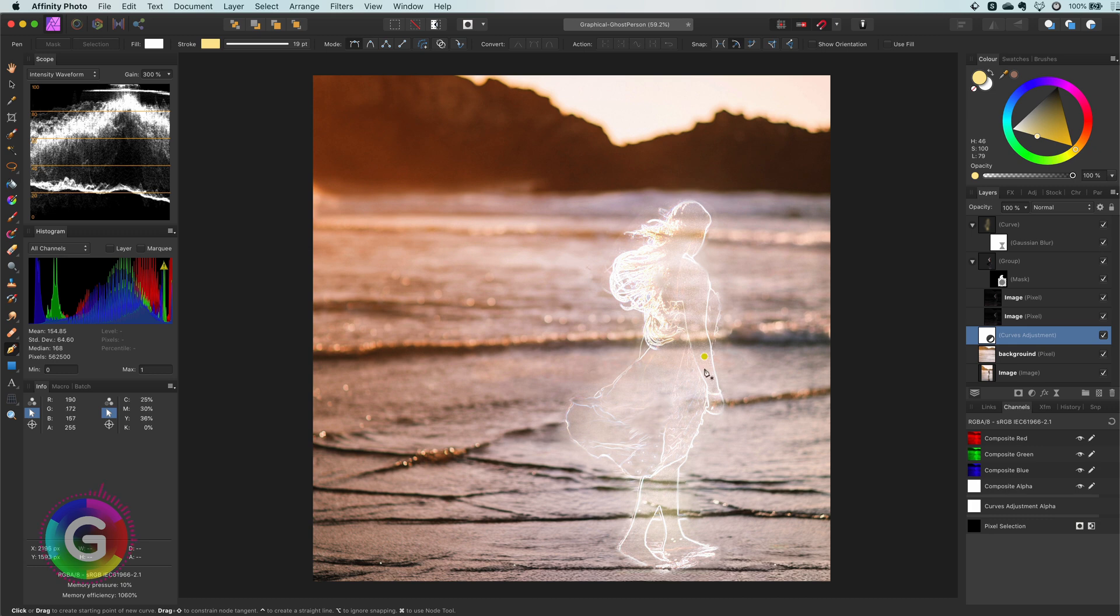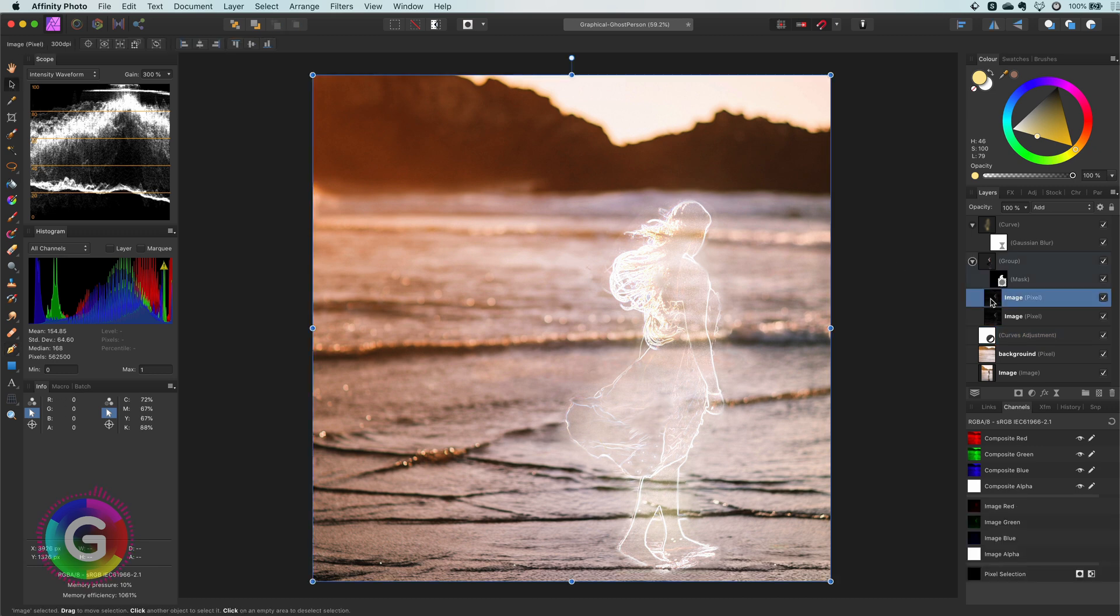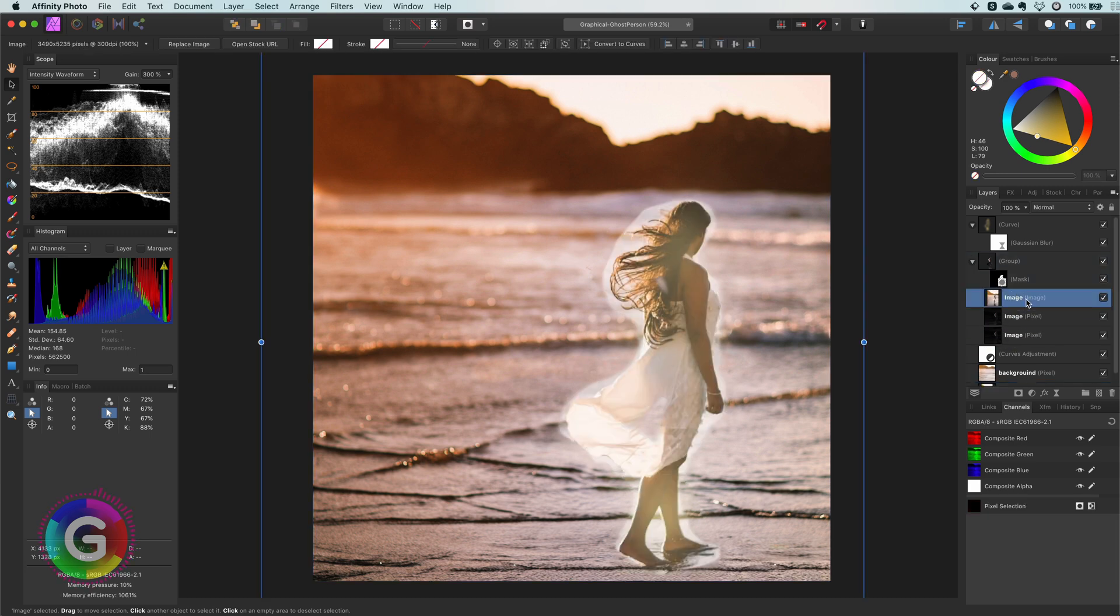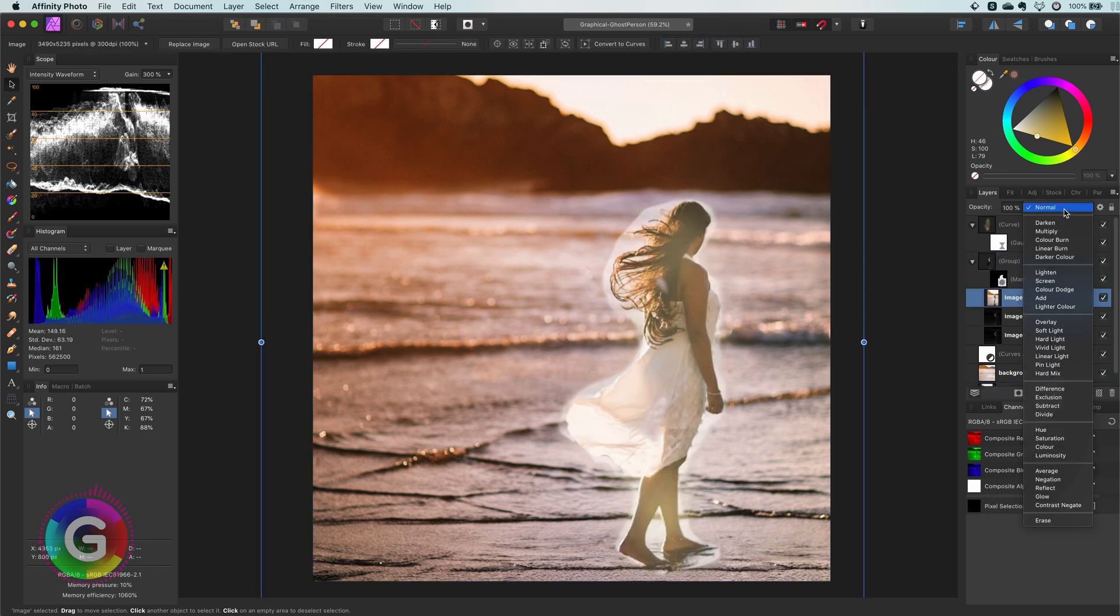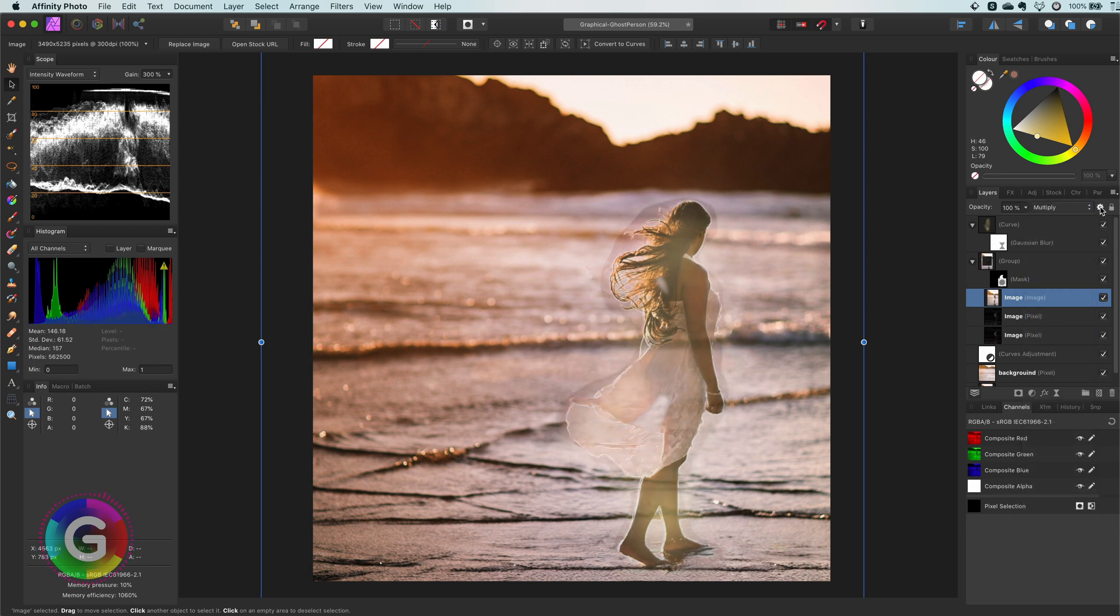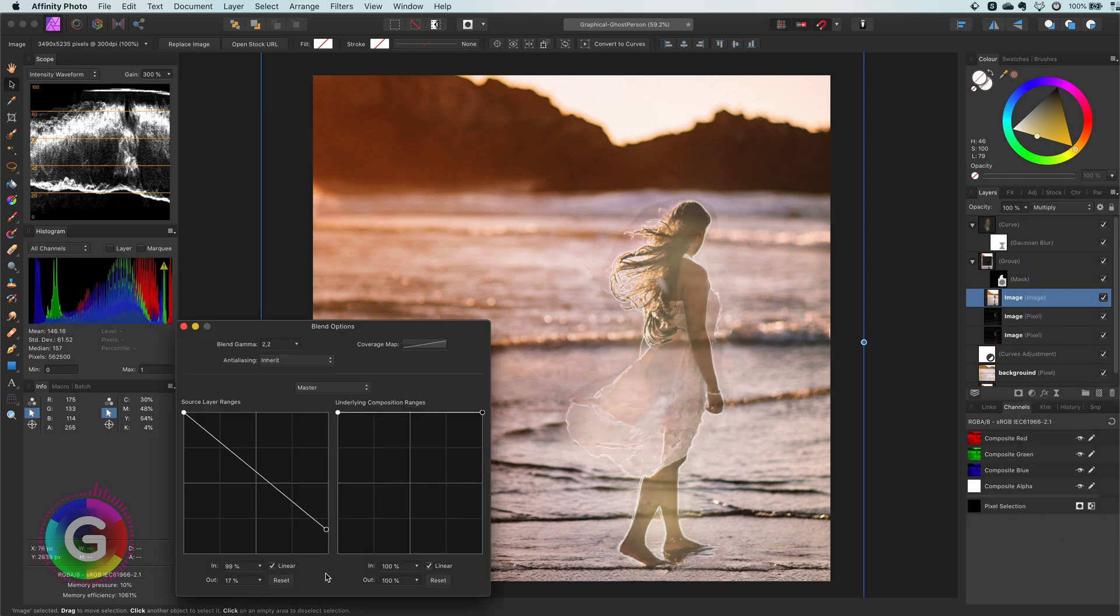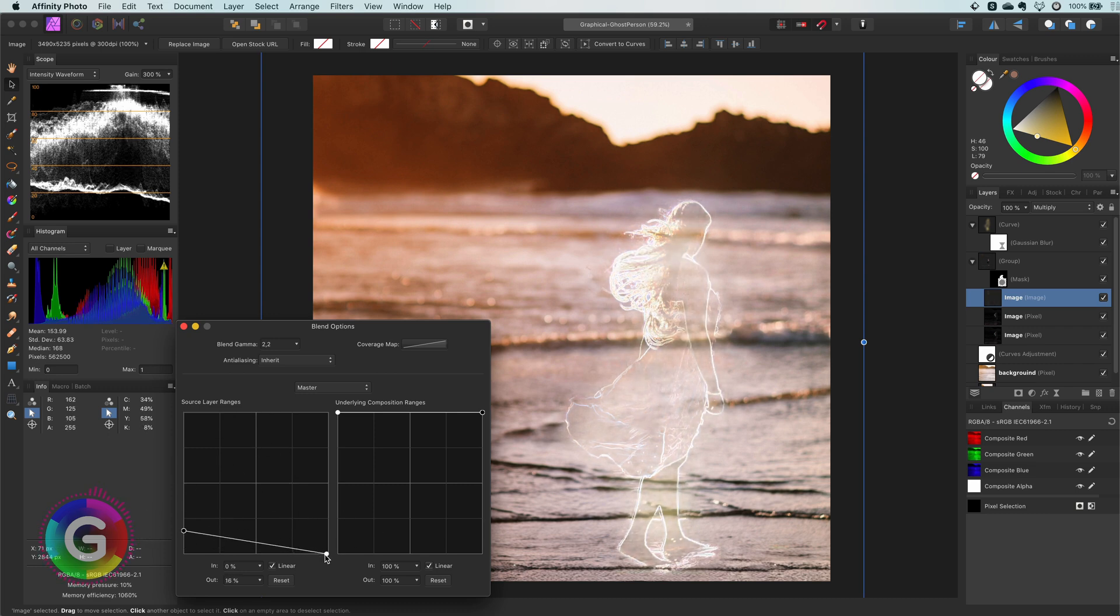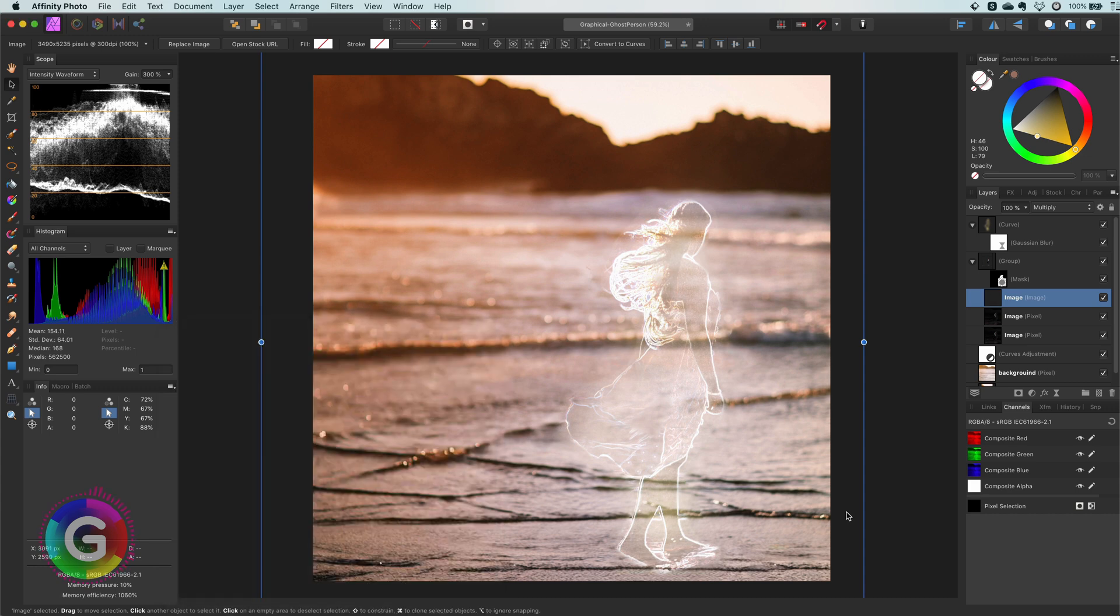If you want more details from your subject in the ghost effect we can just add a copy of the image to the mask group. To blend it in I will set the blend mode of this layer to multiply and change the blend range so that only a small portion of the darker areas are shown. Which gives that extra body in the subject.